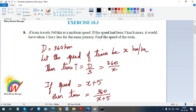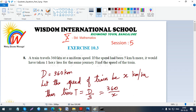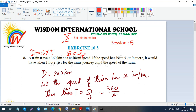You should know the formula: distance equals speed into time. Let me write down the three main formulas. Distance equals speed into time; speed equals distance by time; and time equals distance by speed.